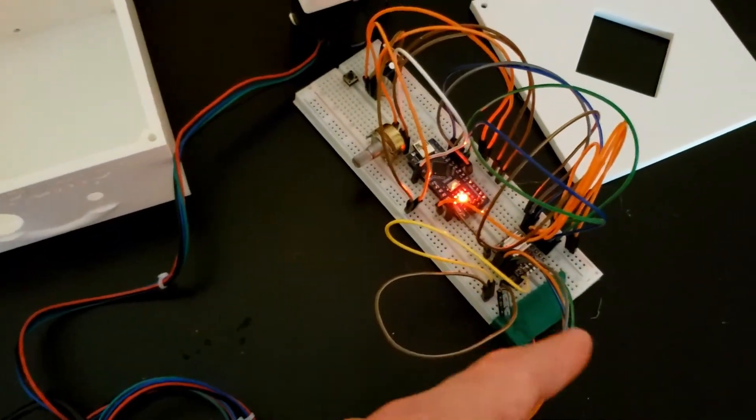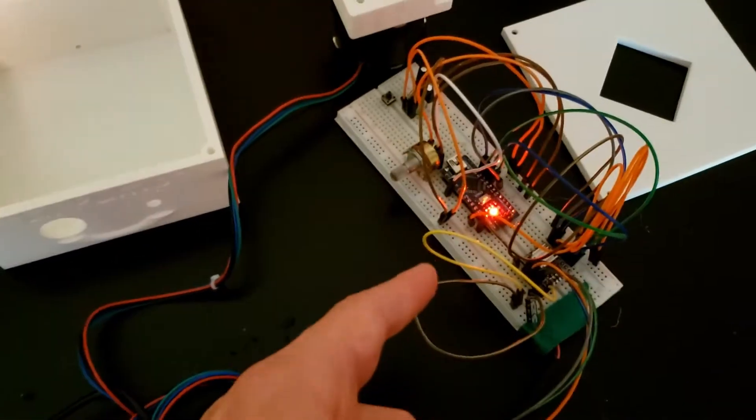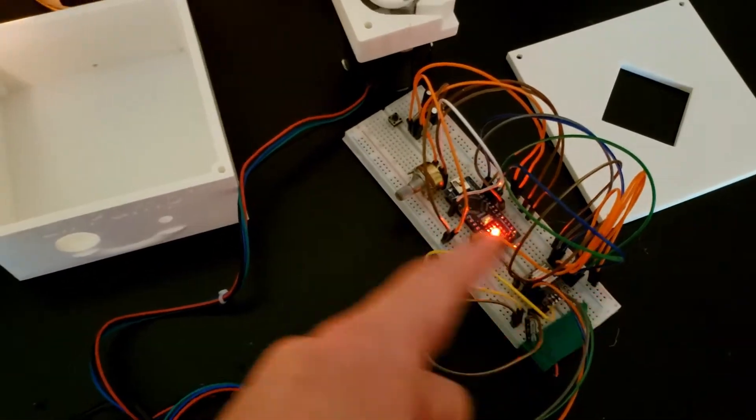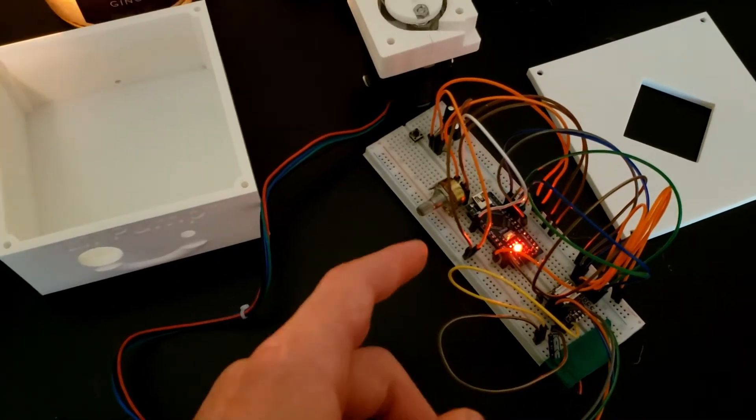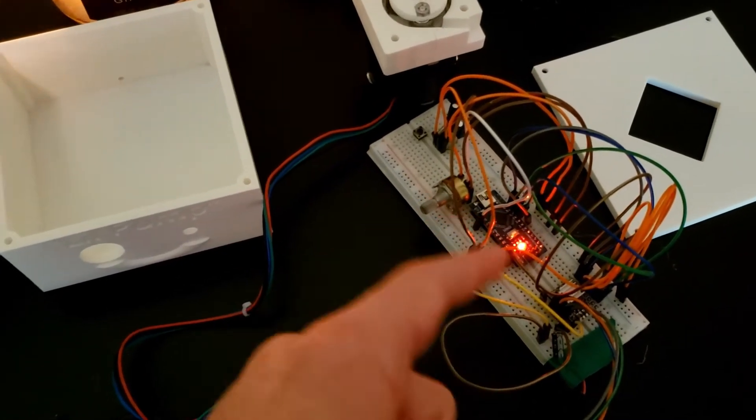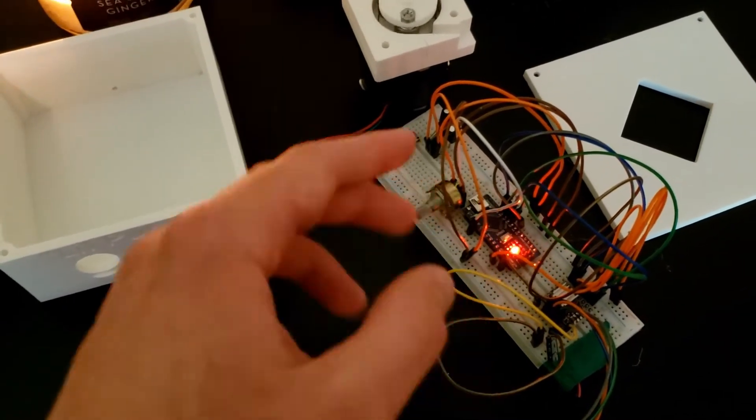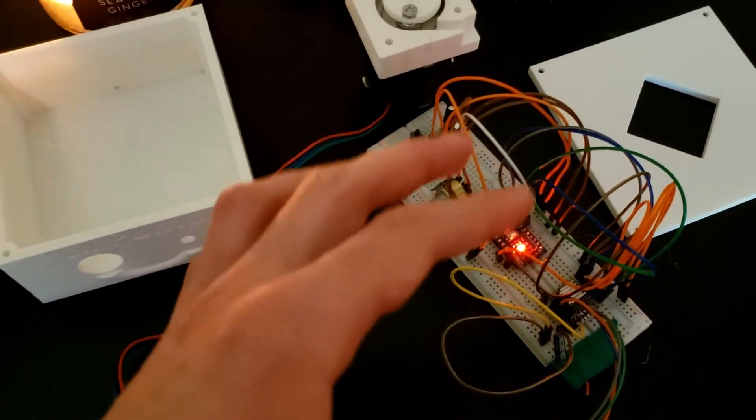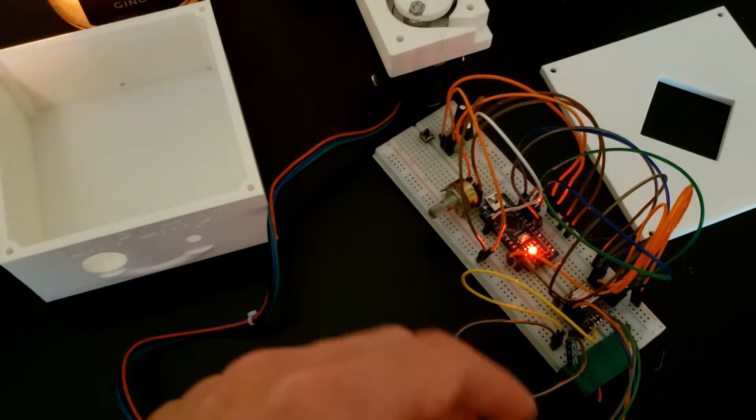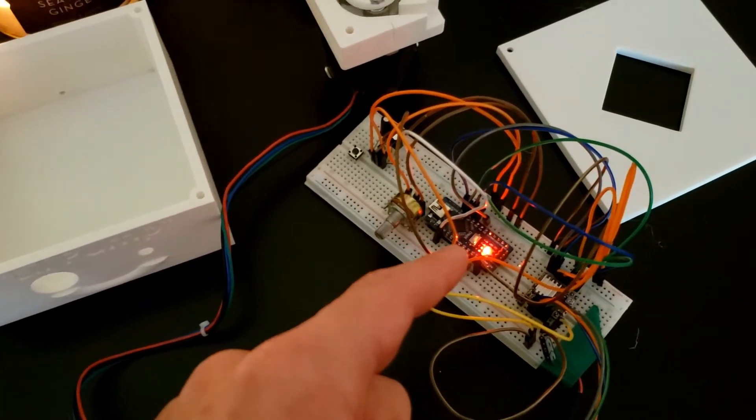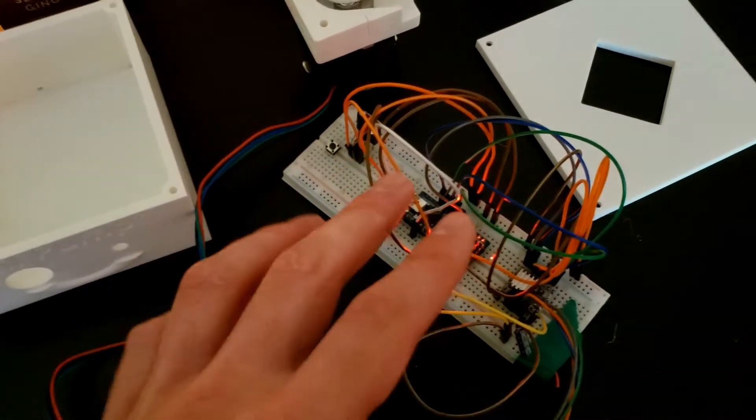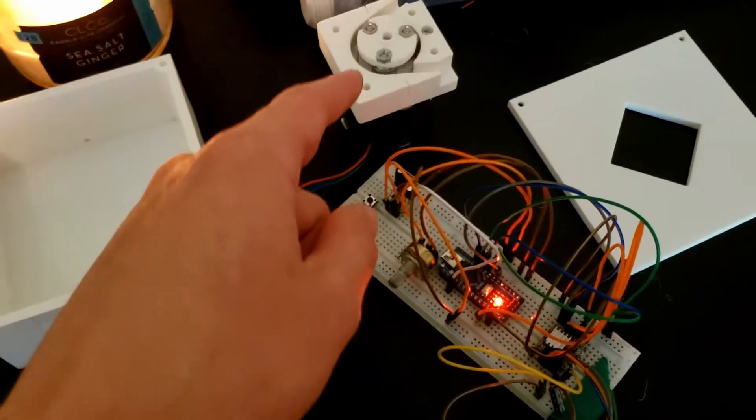So yeah, I would definitely recommend prototyping this on a breadboard because it took me a long time to figure everything out, make sure everything was working perfectly.